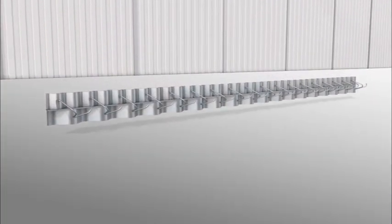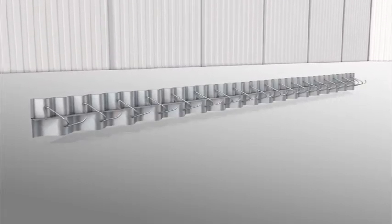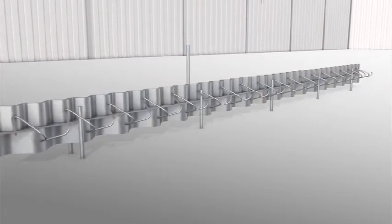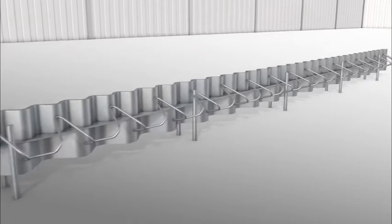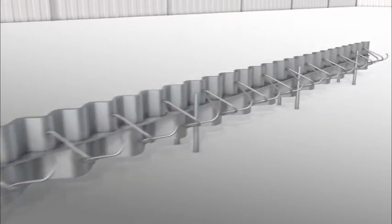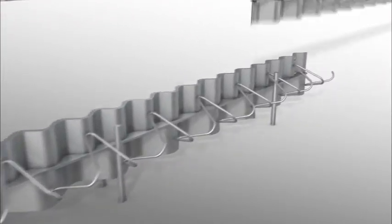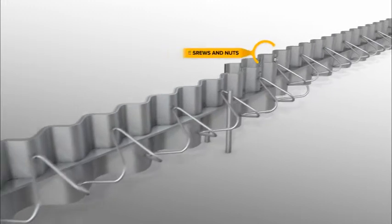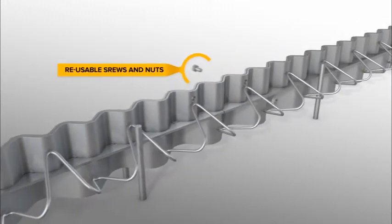It starts with the placing of the first profile. Once level, pins are hammered into the sub-base on both sides of the joint. A second profile is easily connected to the previous profile, reusing the screws and plastic nuts.